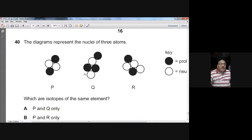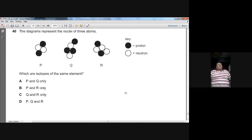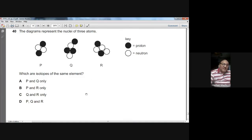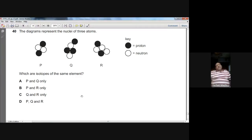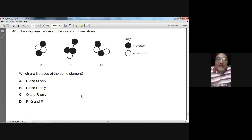Question forty: the diagram shows nuclei of three atoms. Black balls are protons; white balls are neutrons. Atom P has two protons and two neutrons; atom Q has three protons and two neutrons; atom R has two protons and three neutrons. Isotopes are atoms with the same number of protons but different numbers of neutrons. P and R both have two protons but different neutron counts — they are isotopes of each other. B is the right option for question forty.